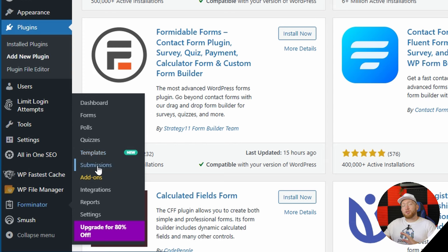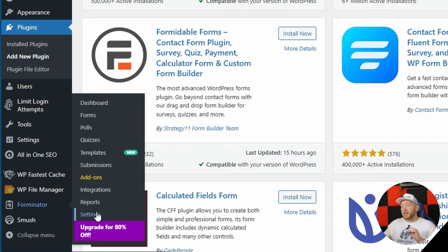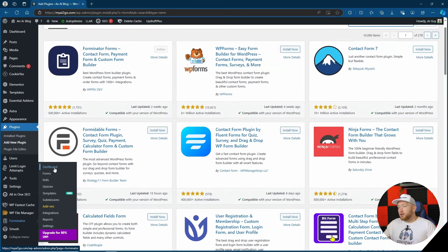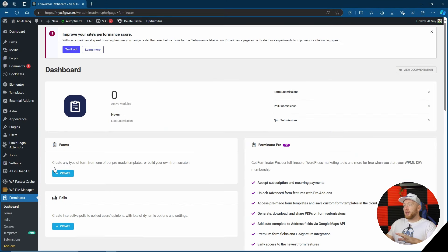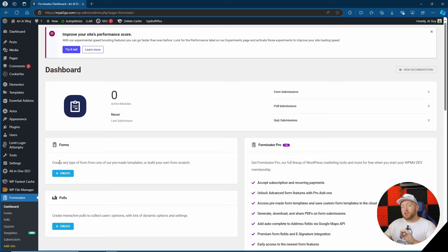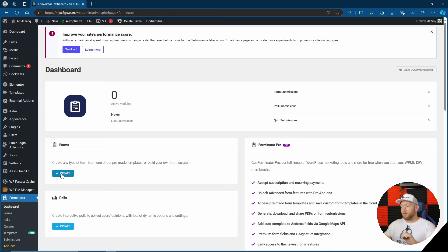Templates which is a new thing, your submissions so any form submissions they're going to go there, add-ons, integrations, reporting through your forms and of course settings. So let's get started first with the dashboard and see what the dashboard shows us. Here we can see how many forms we currently have, the last submission for your form and also polls and quizzes. We basically have a quick place that we can get all of our data.